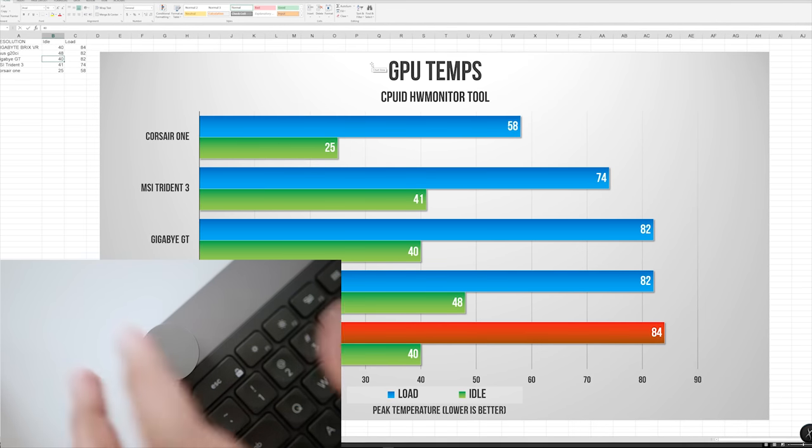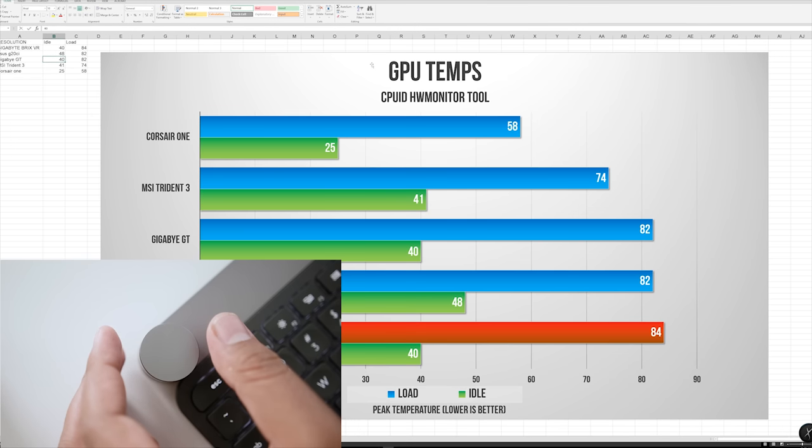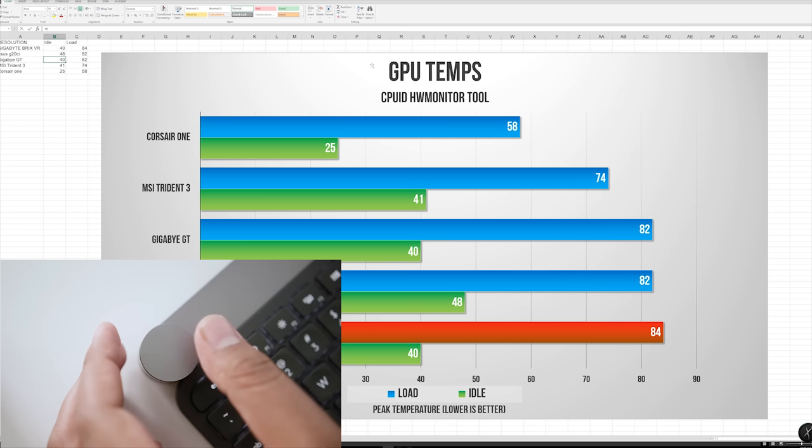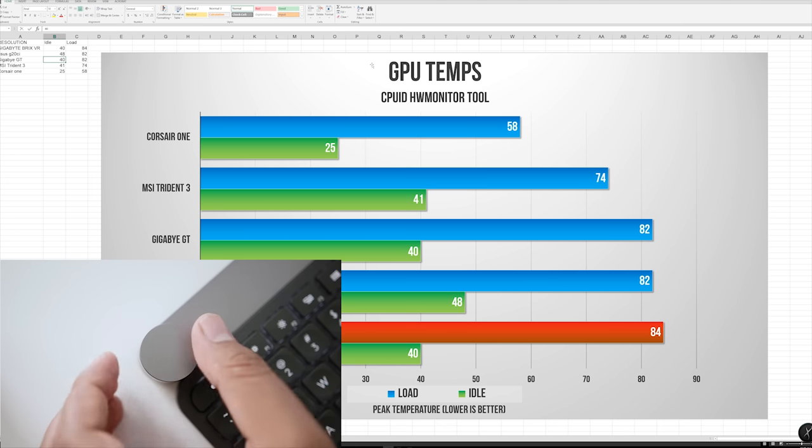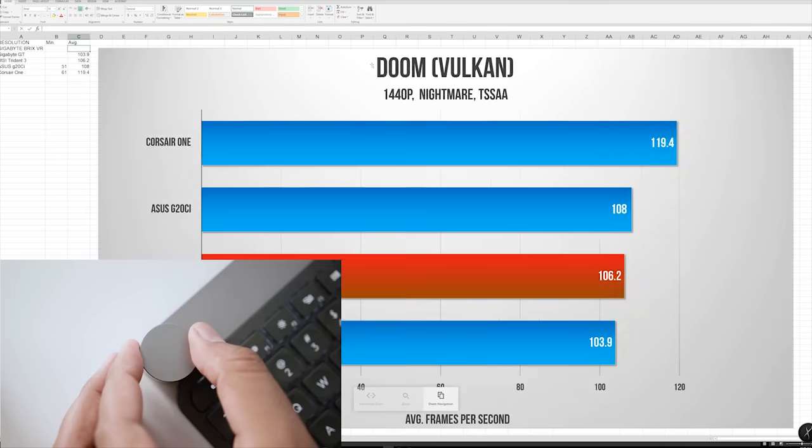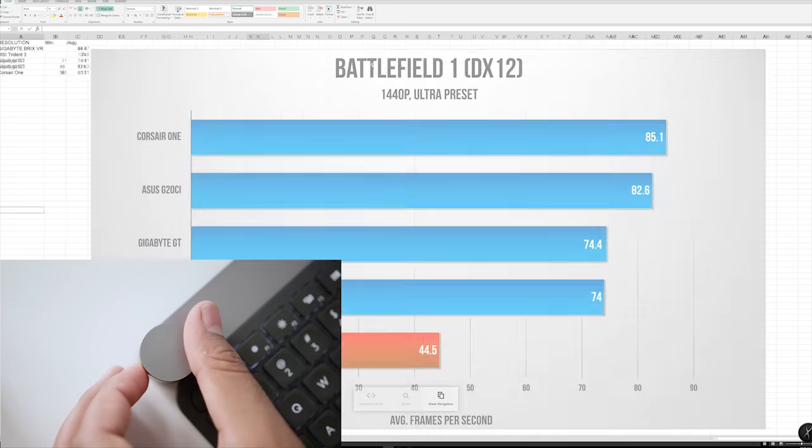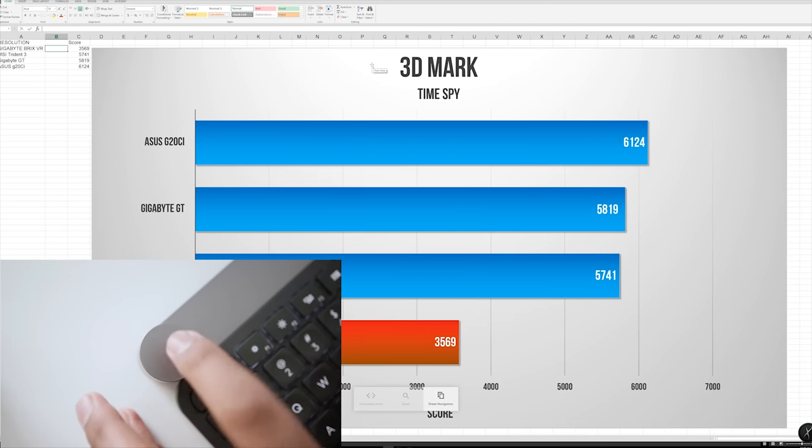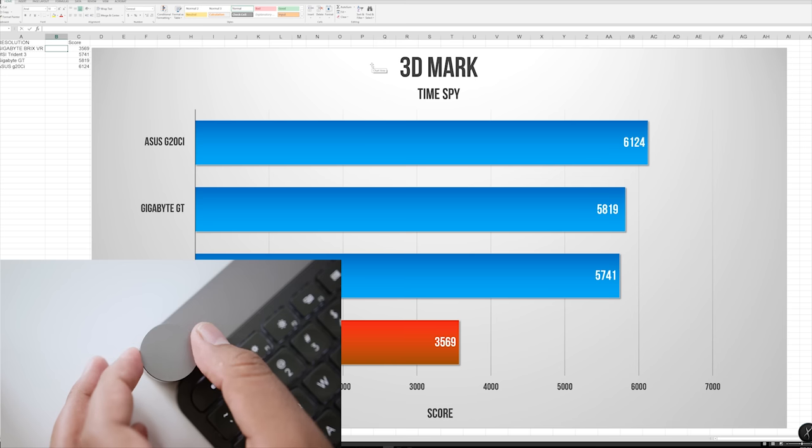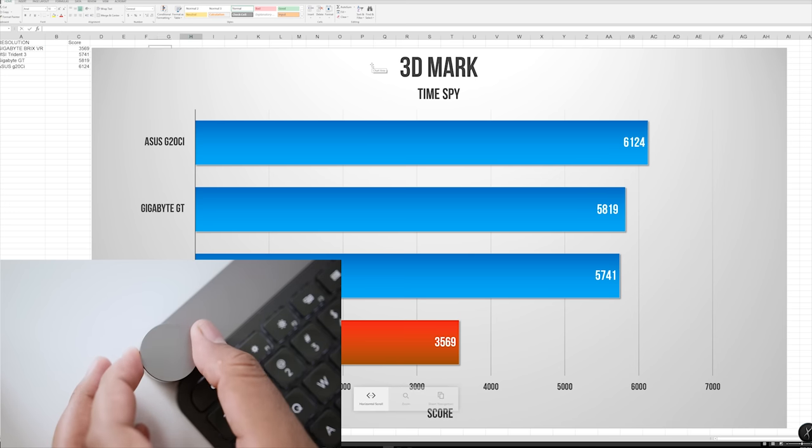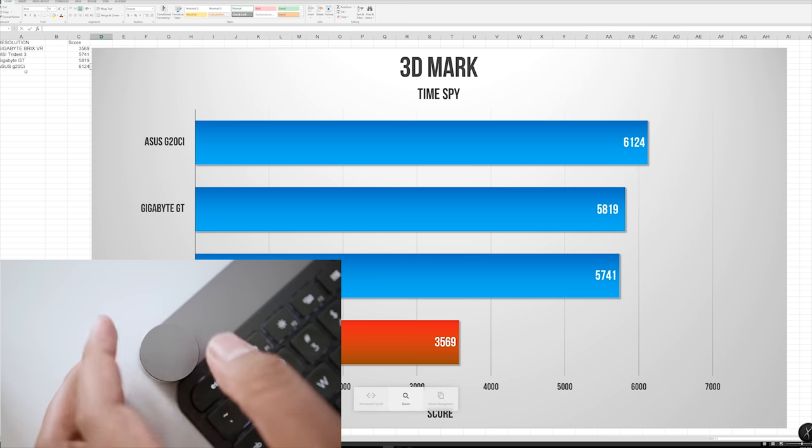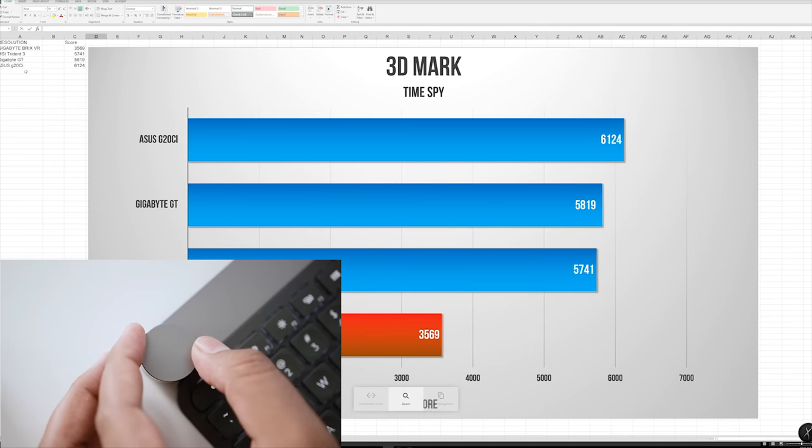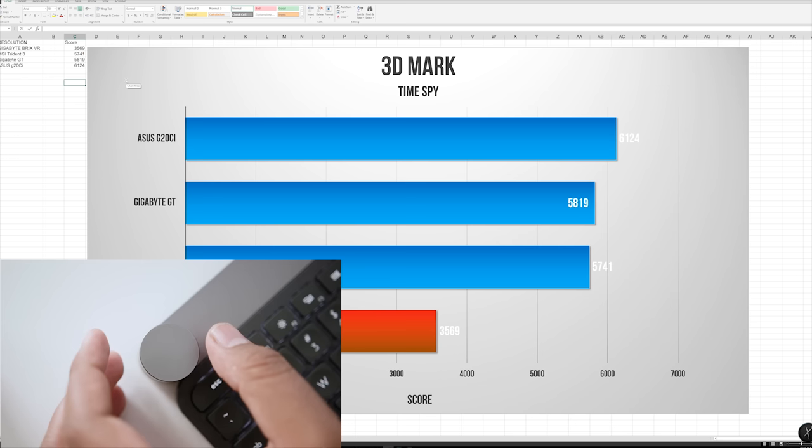Moving over to Excel, there are a few options that you could access within the dial. As you can see, I have a benchmarks file where I compare different PCs. What you're looking at right now is GPU temperatures, everything's laid out really well. If I twist the dial, what I can do is adjust the sheet navigation, so I can scroll through different sheets that I have within that file. If I tap one more time on the dial, I can scroll and shift between horizontal cells. There's also one more option to zoom if you want to get a better view of the chart.